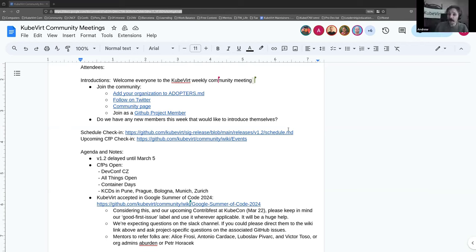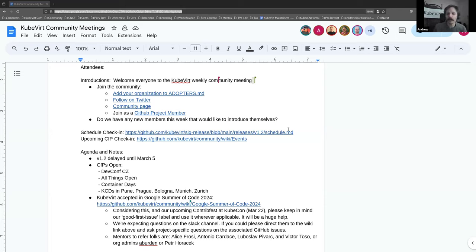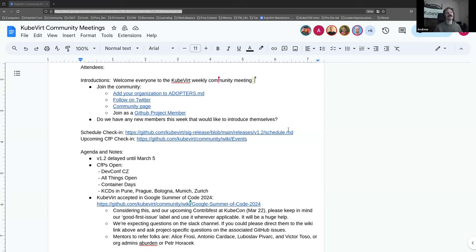Is there anyone else who's new that would like to introduce themselves? Yes, hello, my name is Jan Schintag. I'm from Germany and I recently looked into enabling Astro 90x — the IBM Z platform — for Kubevert, so I just wanted to join the meeting and see what's discussed here. Awesome, welcome!